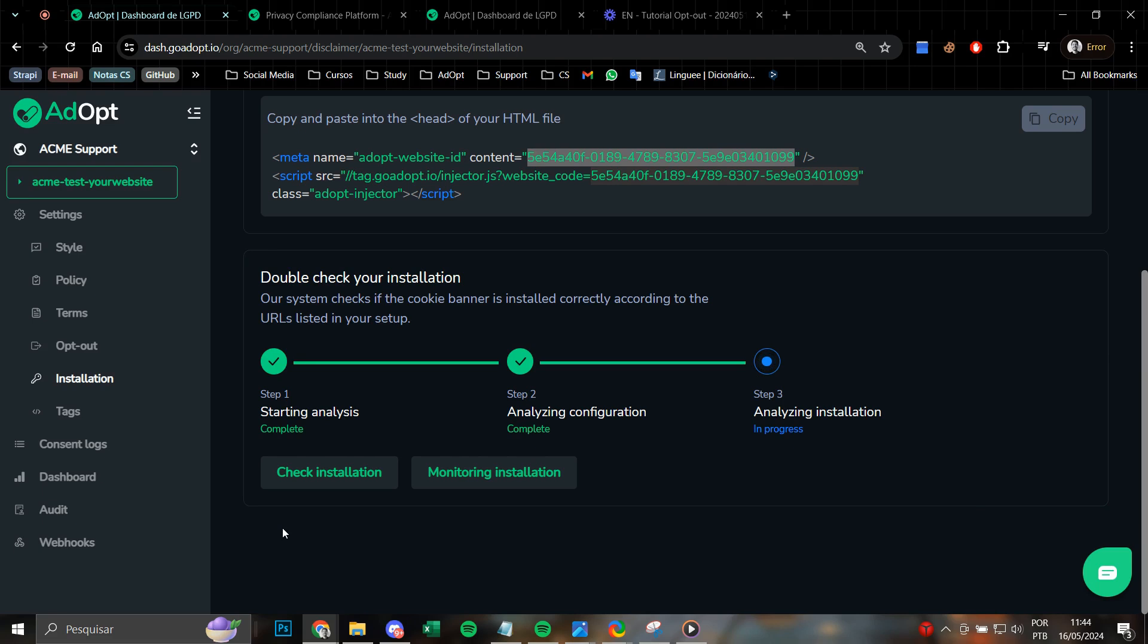It is also potentially possible for warnings, notifications, and errors to appear. These messages may indicate enhancements and improvements or necessary adjustments to the tag and installation.